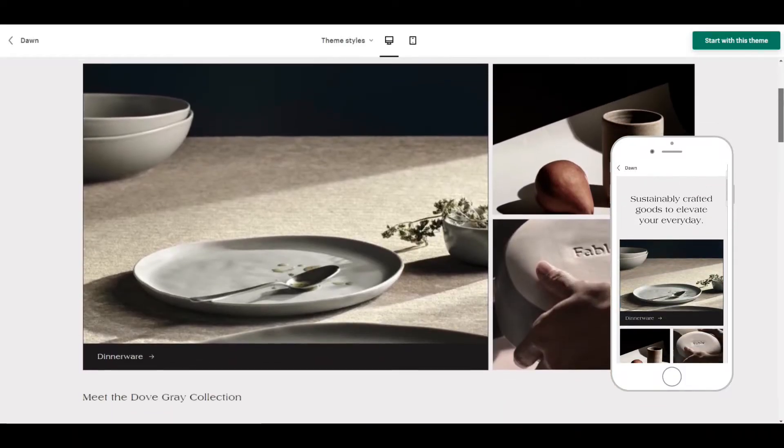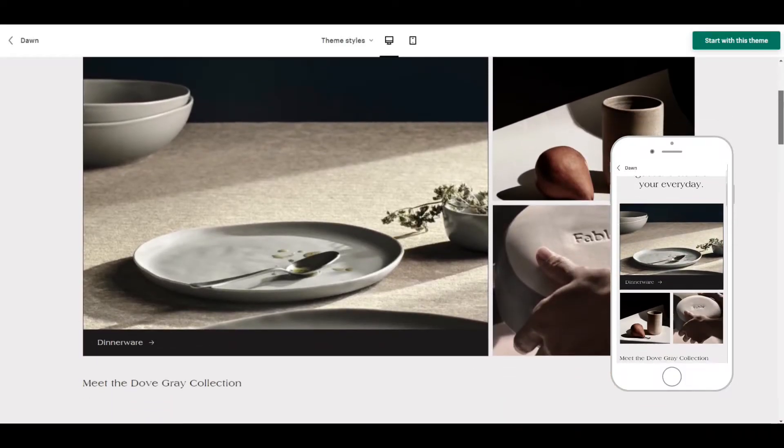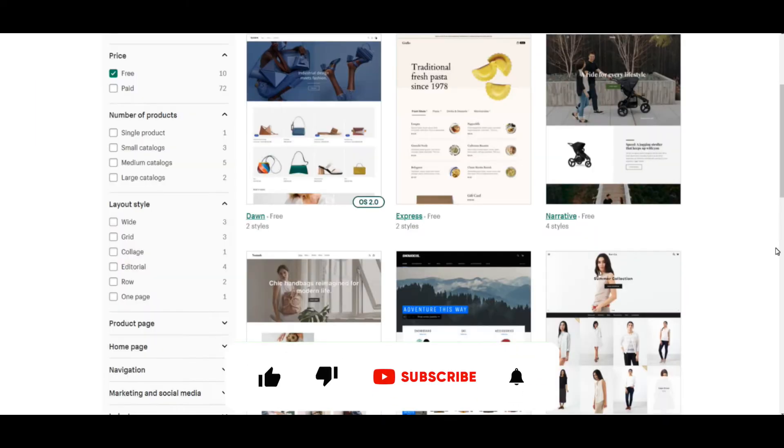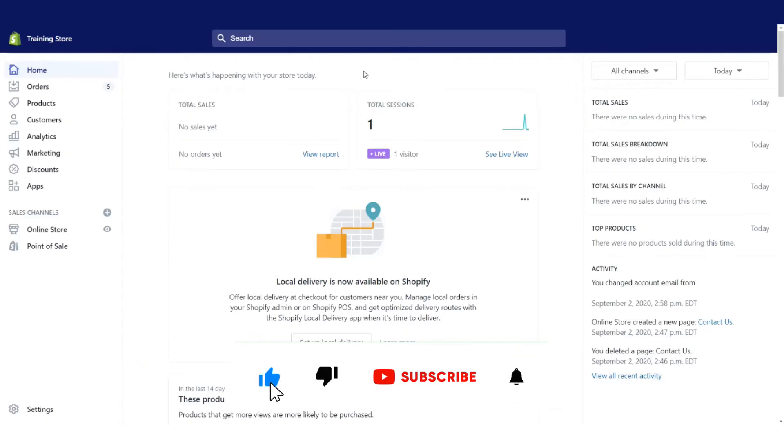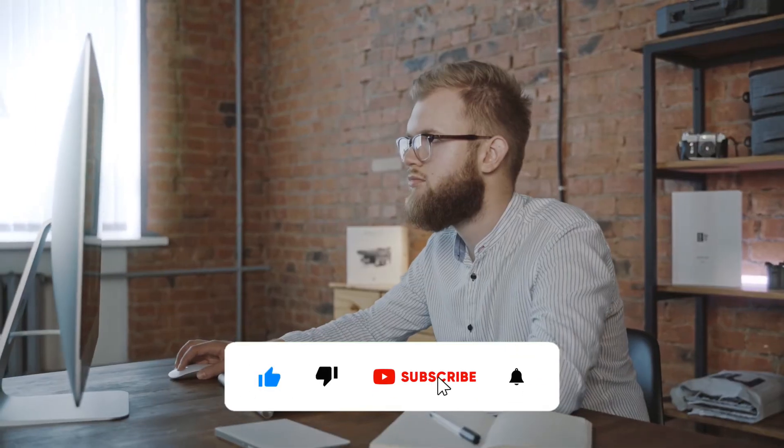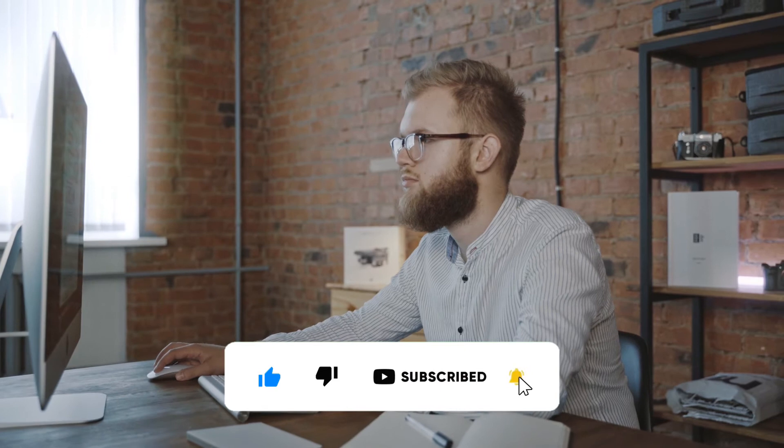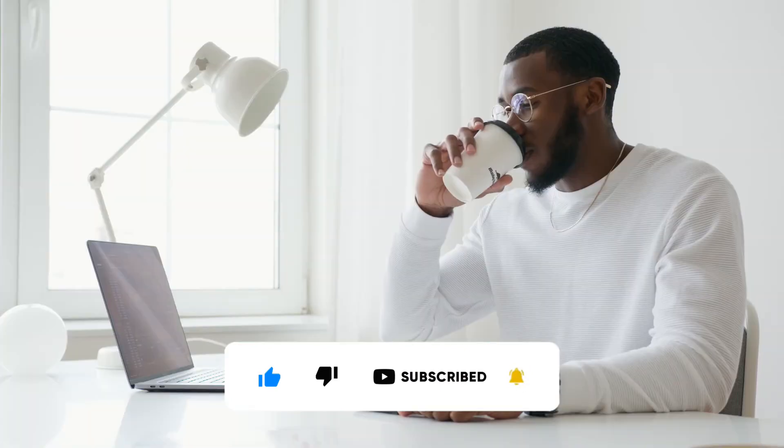Before we get into the video, if you like videos about winning products, dropshipping, Shopify themes, apps, and tutorials, do us a favor and hit that subscribe button and turn notifications on. Now, let's get into the video.